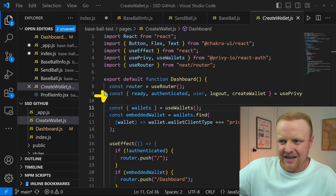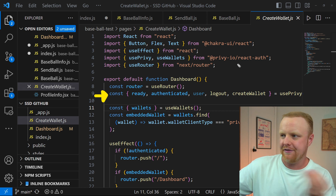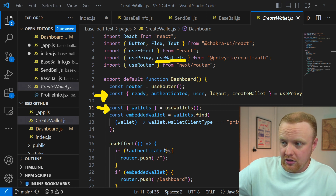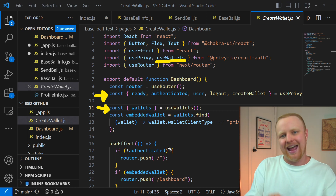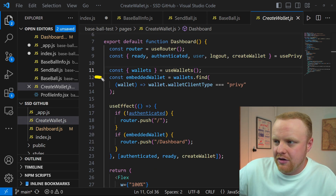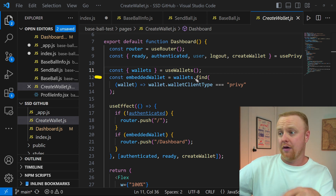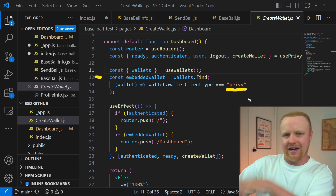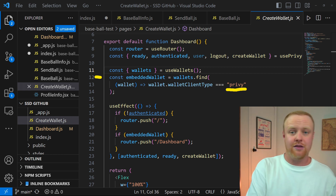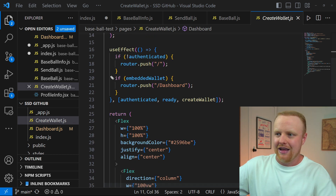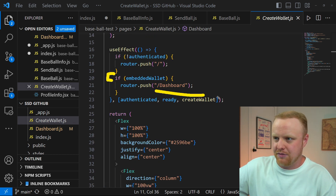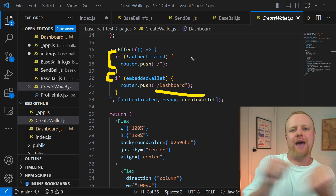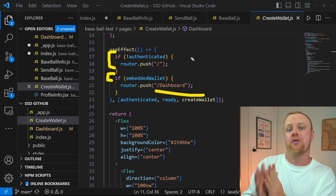There's no variable in the usePrivy hook that checks whether you have an embedded wallet, so we have to import something a bit different from the Privy package: useWallets. From useWallets, we can grab the wallets variable, which is an array of all the different wallets that user has connected. From there, we create an embedded wallet variable using wallets.find, checking if there's a wallet of type 'privy', which is the embedded wallet inside that array. If there is one, the embedded wallet variable is true, and we push the user to the dashboard. Similarly, if they're not authenticated, we send them back to the main login page.